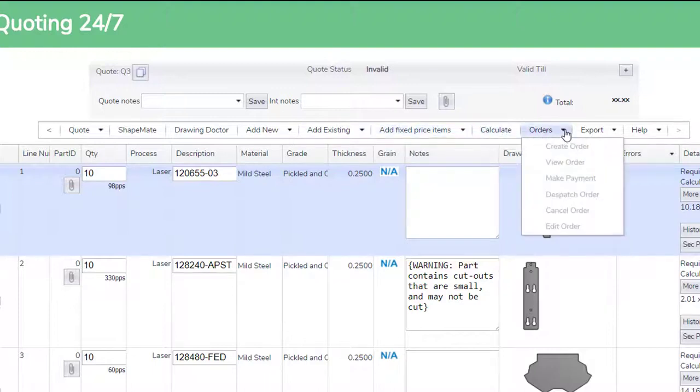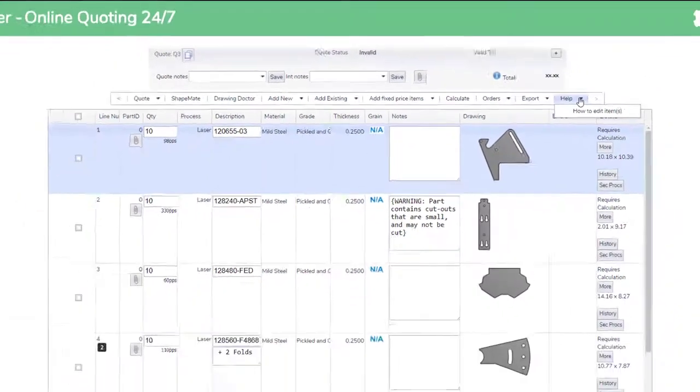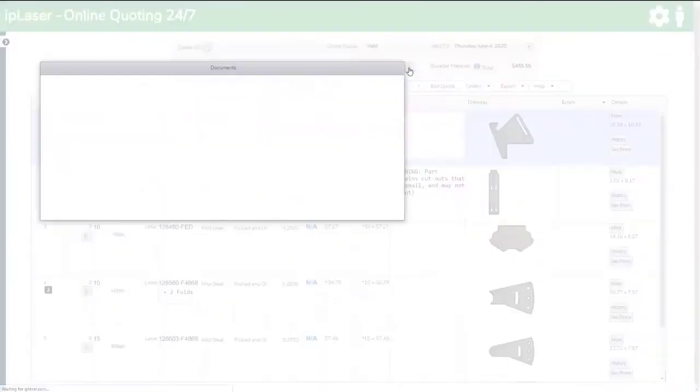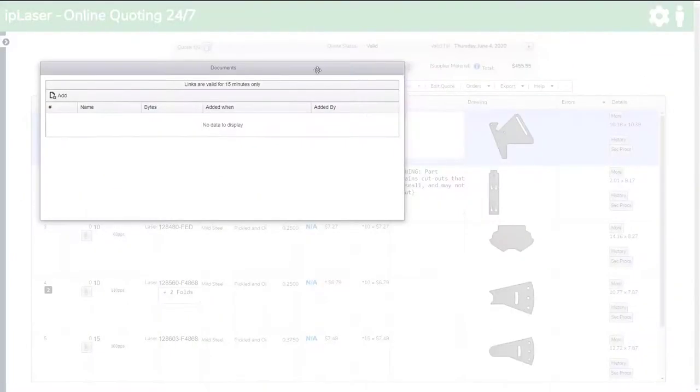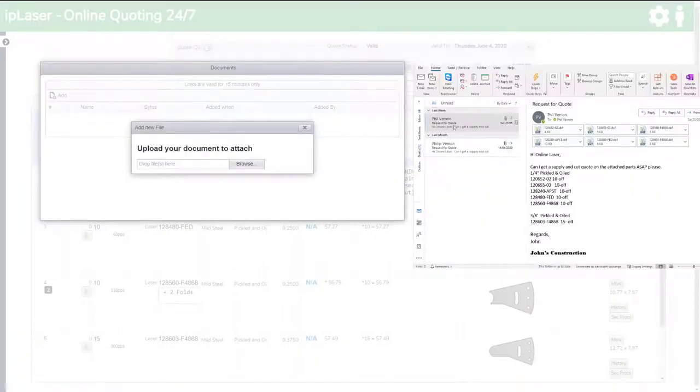Before we finish we will leave you with another quick sample of yet another tool. If we want to keep the email information with the quote, you can grab it from your email program and drag the whole email, including drawings, and attach them to the quotation.